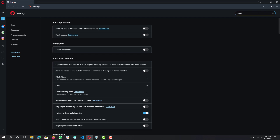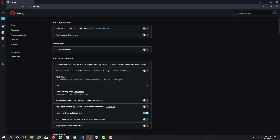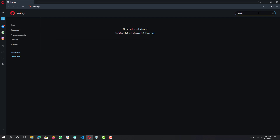Next is the 'Crypto Wallet'. If you're not into cryptocurrency, you want to keep this disabled — it's not something most people use. If you use it, keep it on, but if you don't, definitely turn that off.